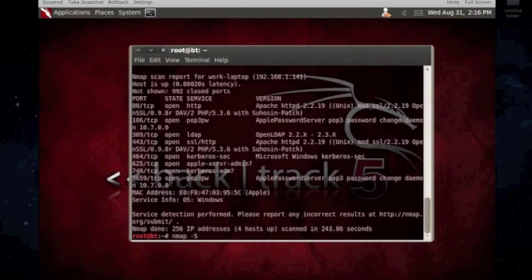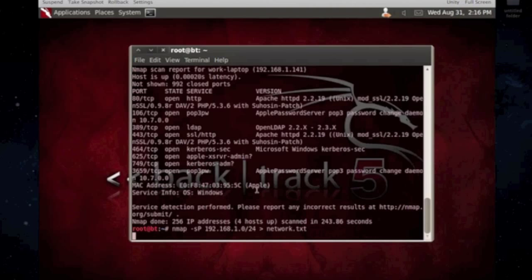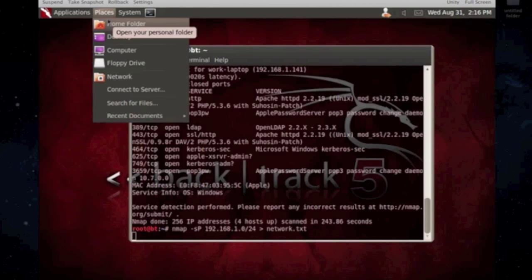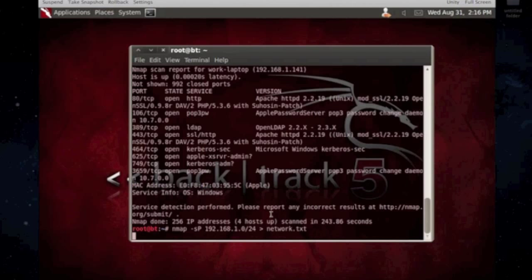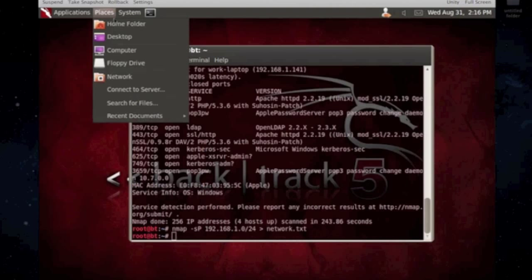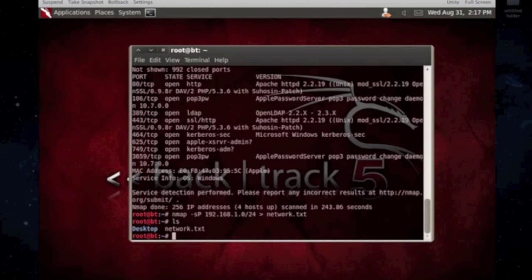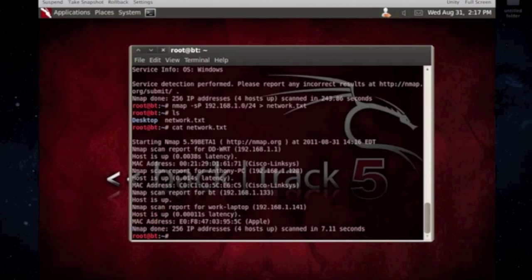nmap dash sP 192.168.1.0, and then the output file. So, network.txt. And that will put it in the root folder, or root directory, where the directory is at you're currently at. And it shouldn't take too long. That's a small scan. Okay. And then I can do ls. There's the network file. cat network.txt. And there it is.